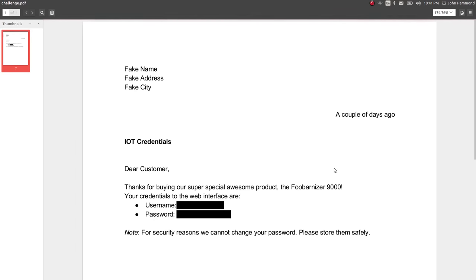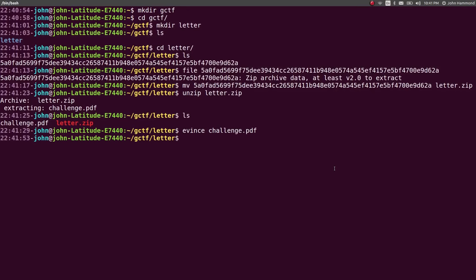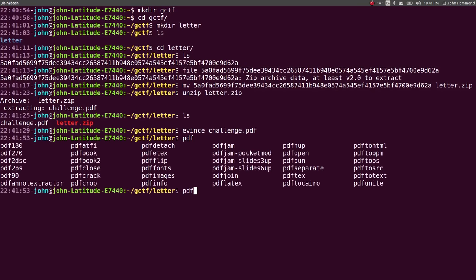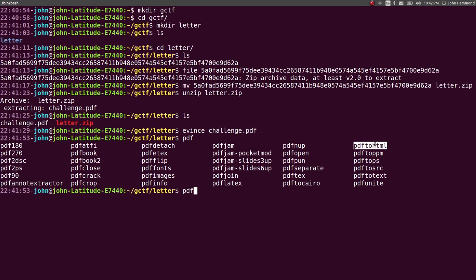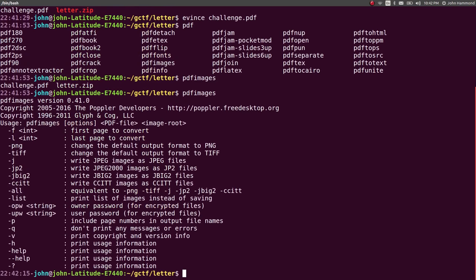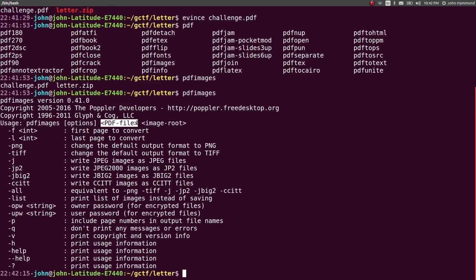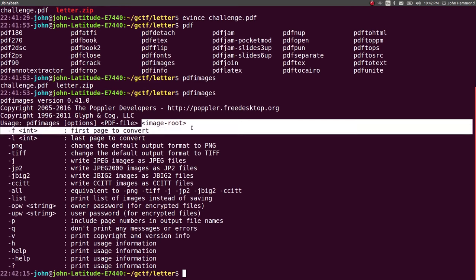So, the way I approached this was I looked through some of the PDF tools that come in with Linux. If you type in PDF and double-tap tab to autocomplete, you can see some of these things that are available. PDF images will try and extract images out of it. PDF to HTML will convert it to HTML. PDF to text will convert it to text. I tried PDF images. And if you run that, it'll explain what the options are. It will take the PDF file and then the image route where you really want to put stuff.